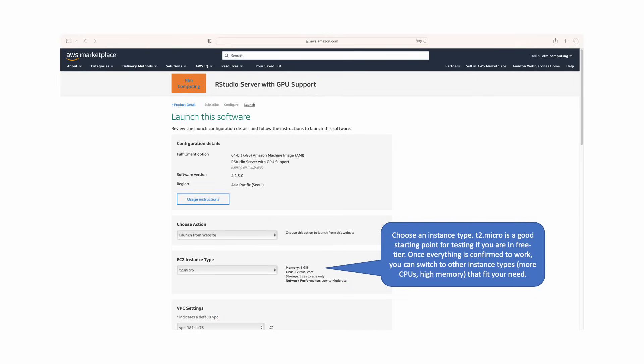Once on the launch page, select the EC2 instance type. We recommend choosing an instance T2.micro for testing if you are in a free tier. Once everything is configured to your liking, you can always come back and reconfigure to another instance type that will fit best to your needs.